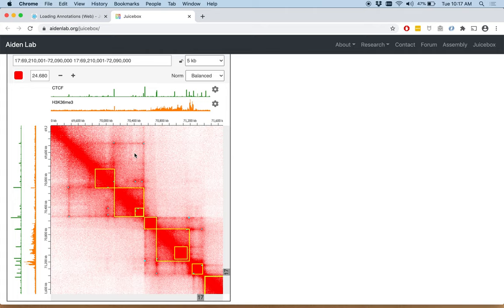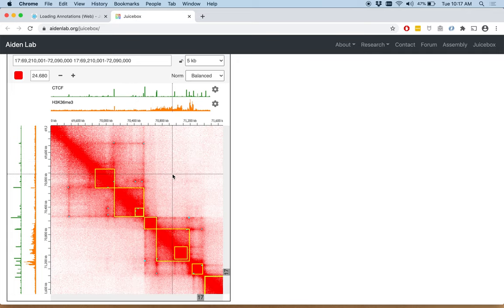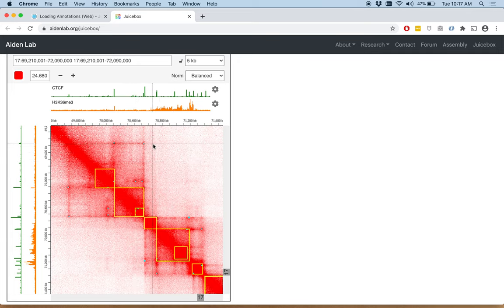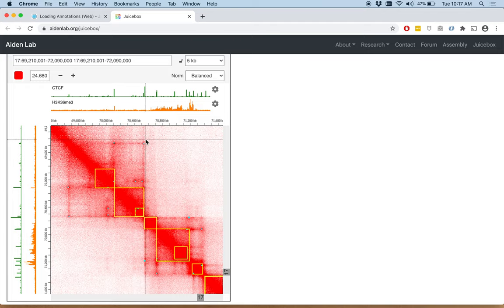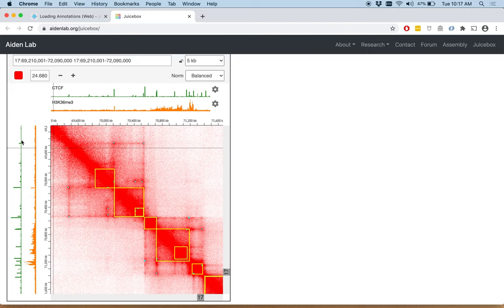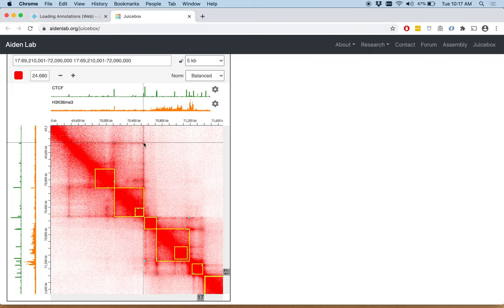And one way to make it clearer is to press the shift button and move your mouse. And when you do that, you see these crosshairs. And so, for example, we can look here and see that there's a strong CTCF peak on one axis and on the other there's a smaller one.